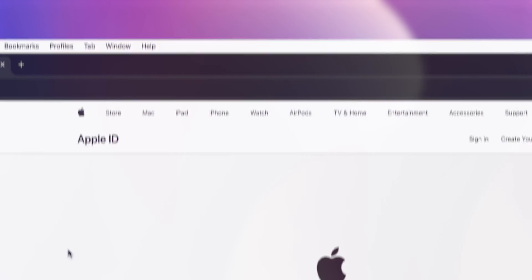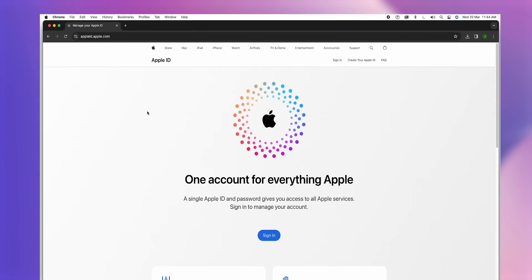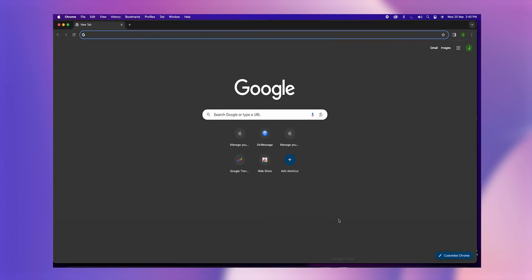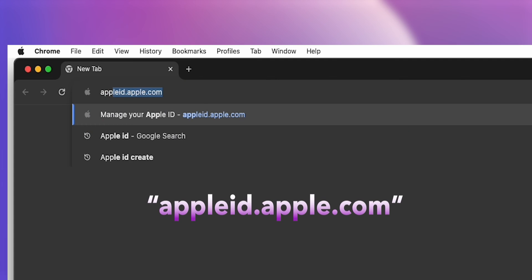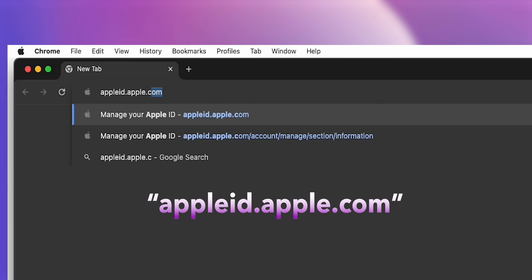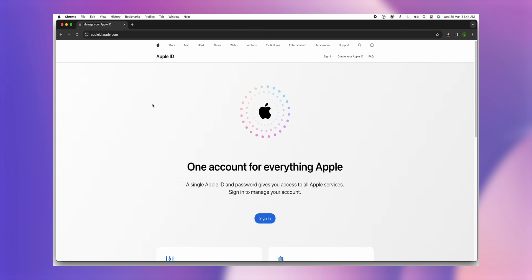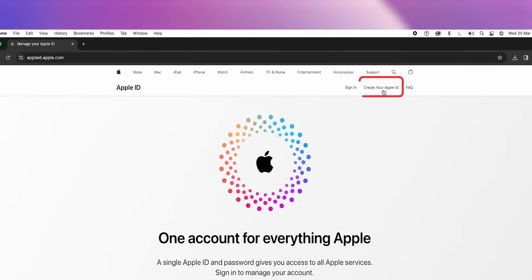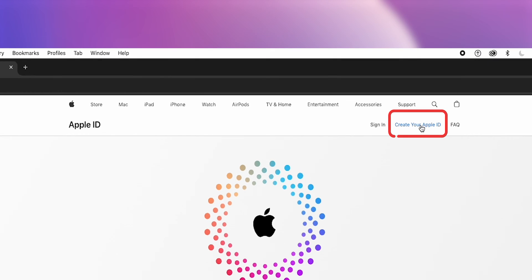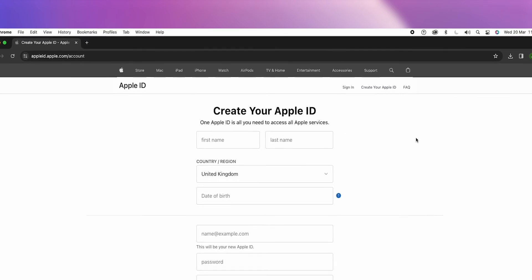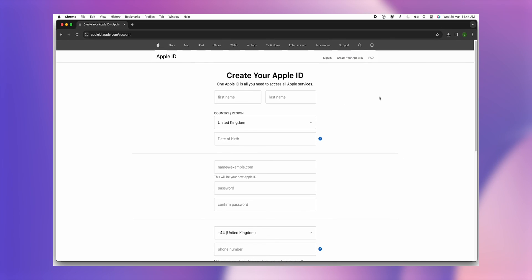How to Create an Apple ID on the Web. Open your preferred web browser and go to the official Apple ID website. Now click on the Create your Apple ID link at the top right corner of the page. This will take you to the registration form.